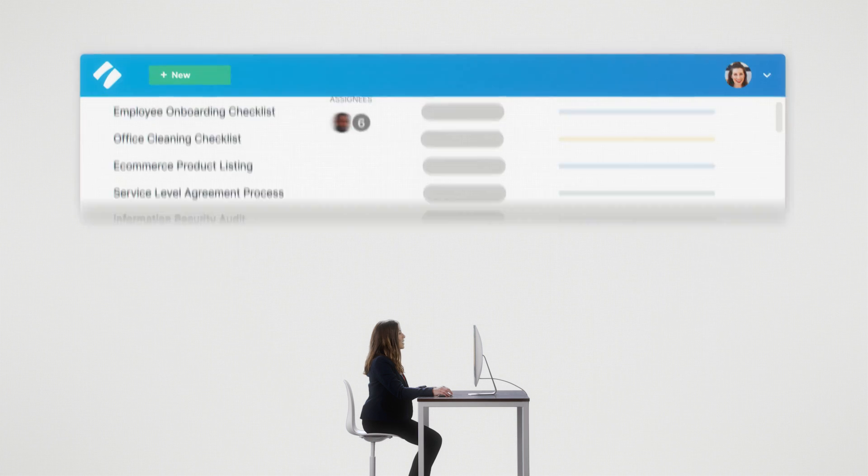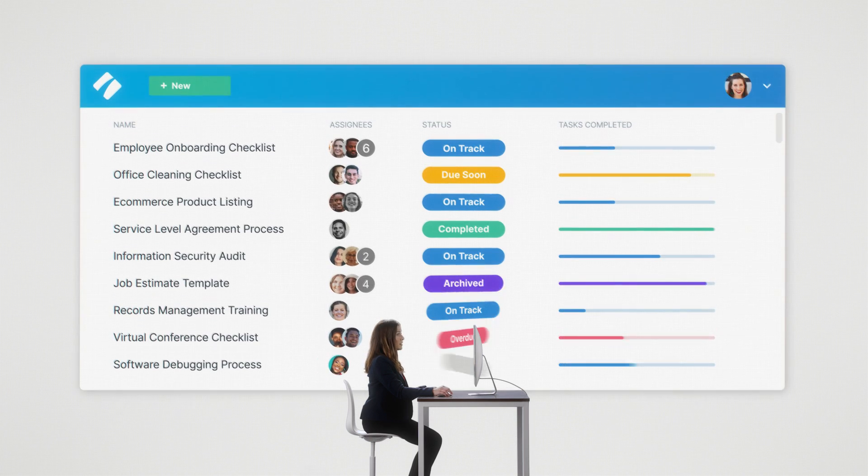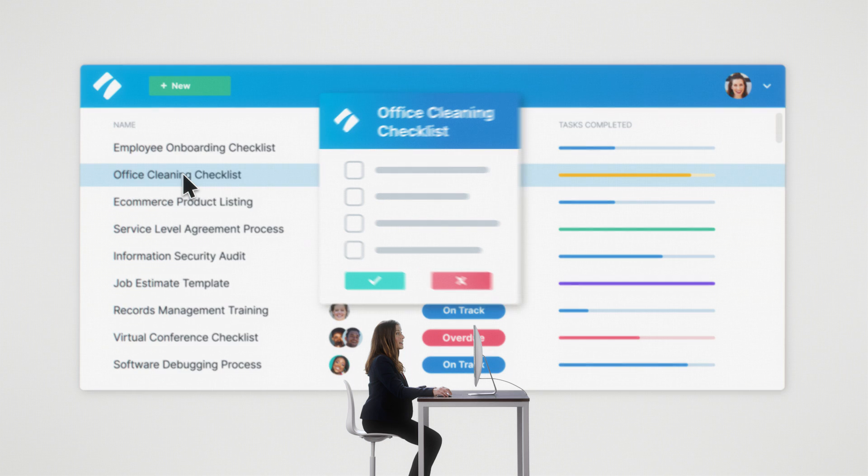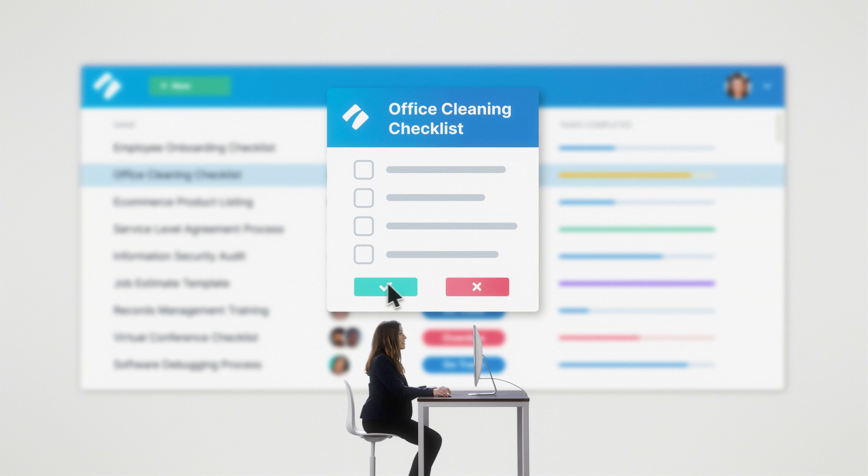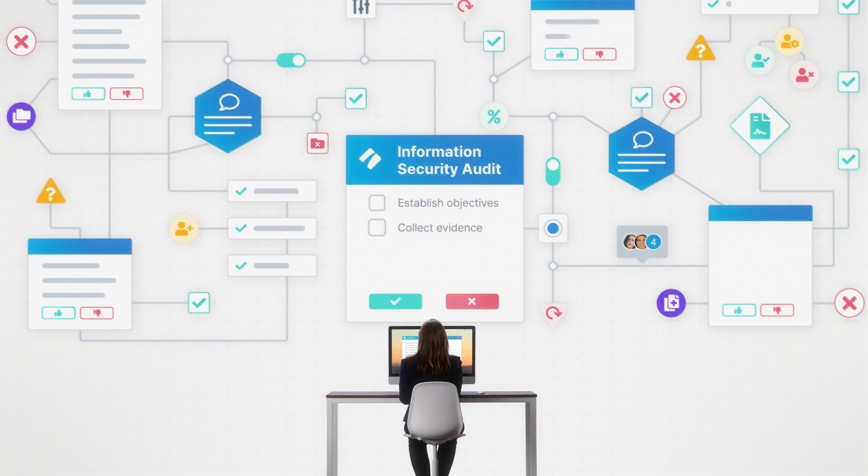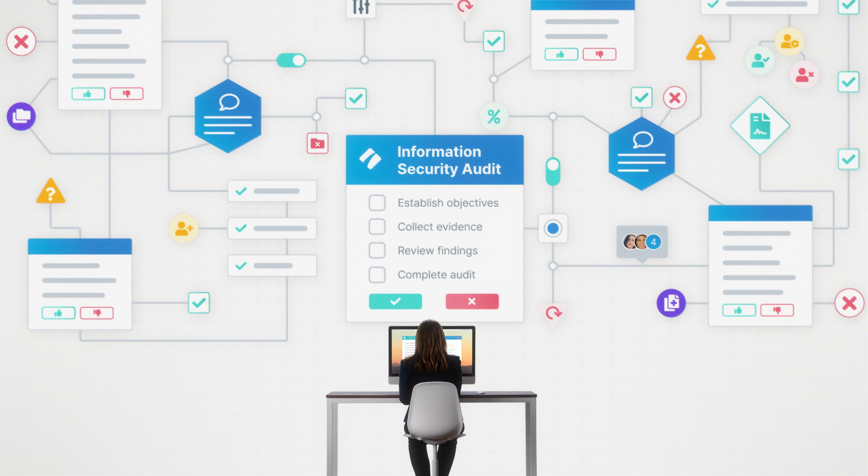Process Street makes it extremely easy to create processes that get done right and right on time. Anything from a little daily chore like cleaning the office to an epic multi-departmental labyrinth of a workflow, like an information security audit.